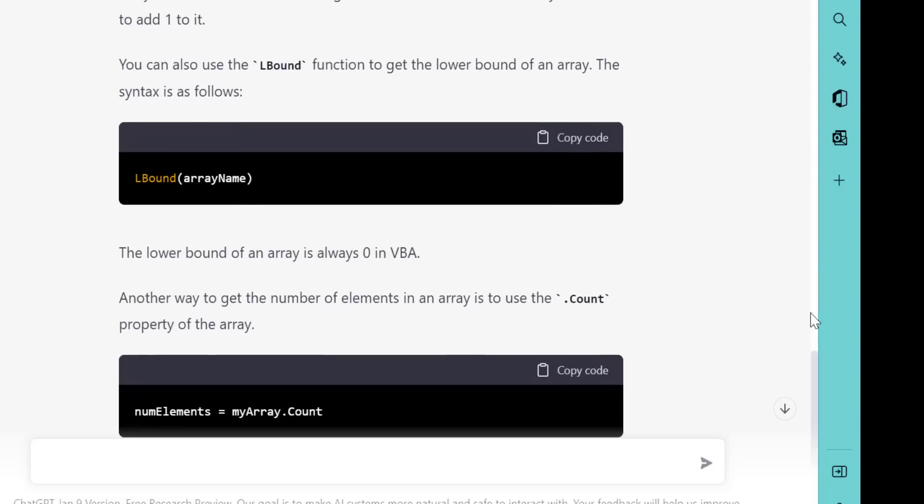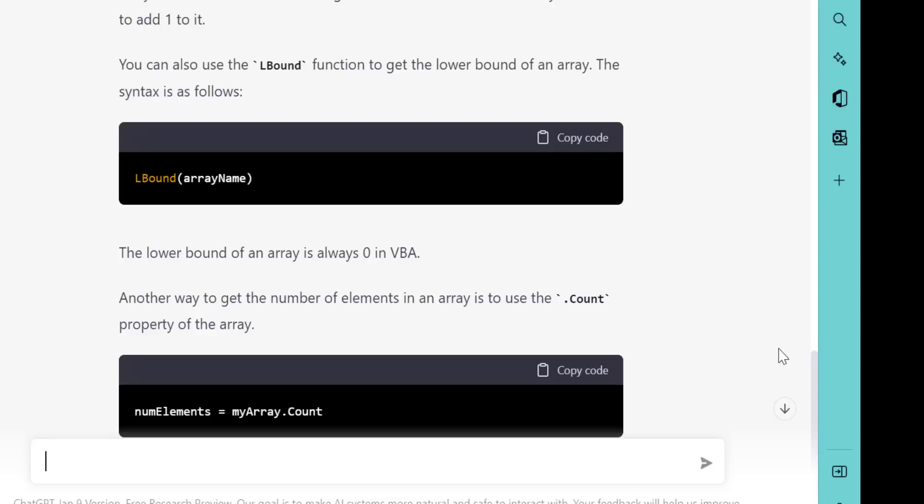The final problem it has here is it says another way to get the number of elements is to use the count property of the array. Now there's no such thing as the count property of the array in Excel VBA. So this is wrong as well.